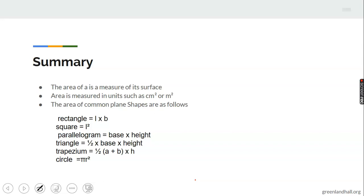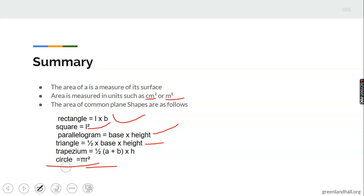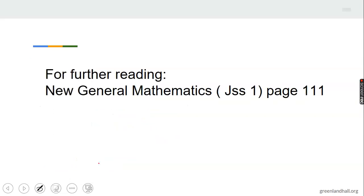In summary: the area of a shape is a measure of its surface, measured in units such as centimeters squared or meters squared. The area formulas for common shapes are: rectangle = length times breadth; square = L squared; parallelogram = base times height; triangle = one-half times base times height; trapezium = one-half times (a + b) times height; circle = pi r squared. For further reading, refer to your New General Mathematics textbook on page 11. Have a great day!